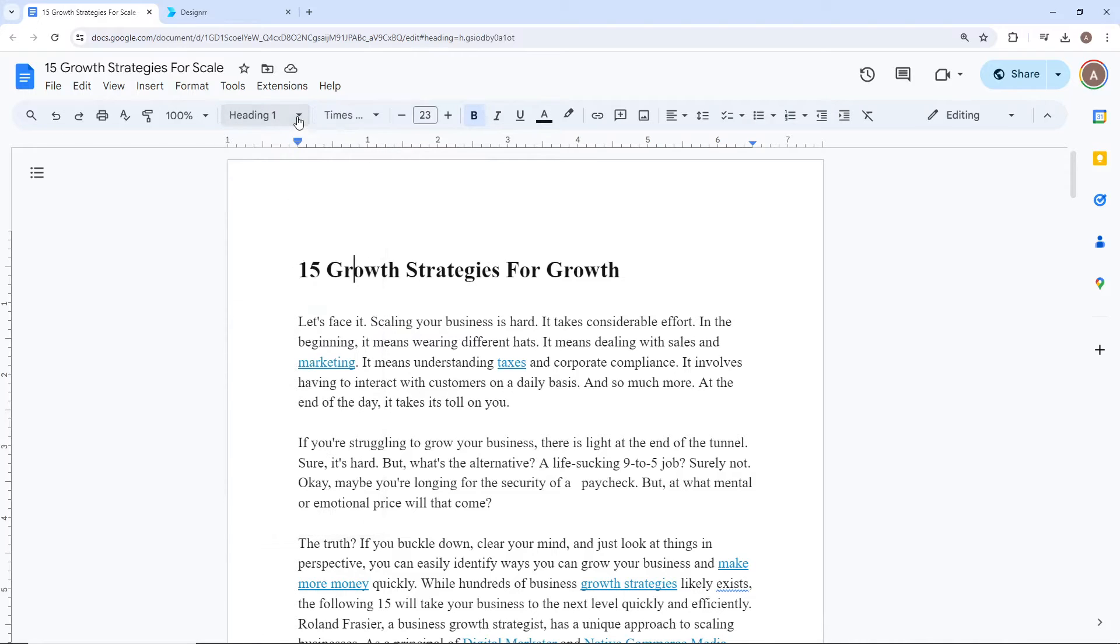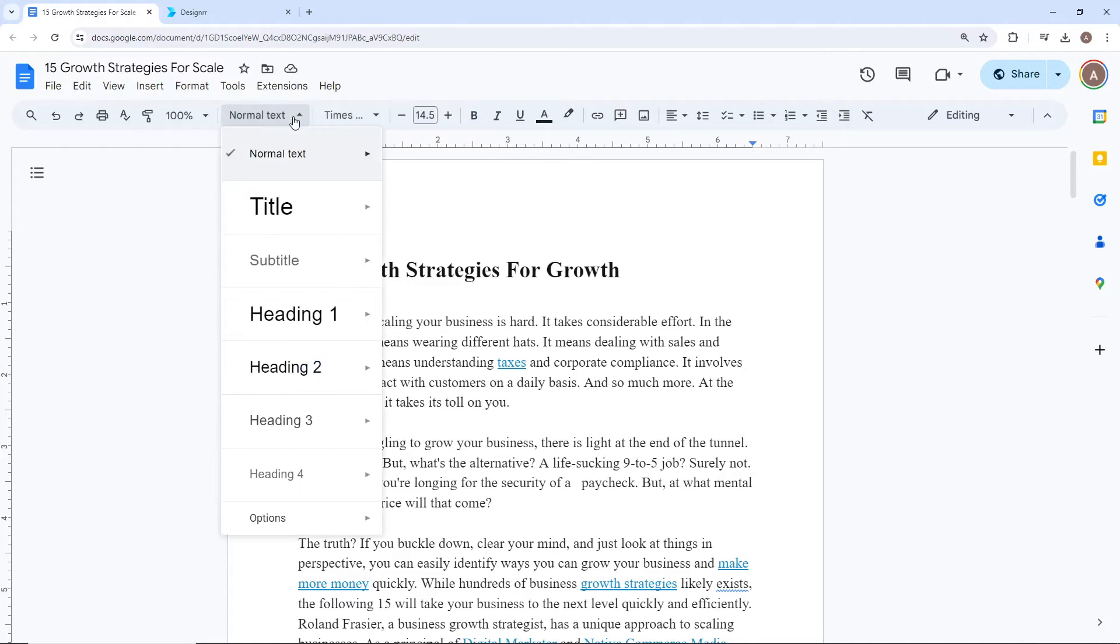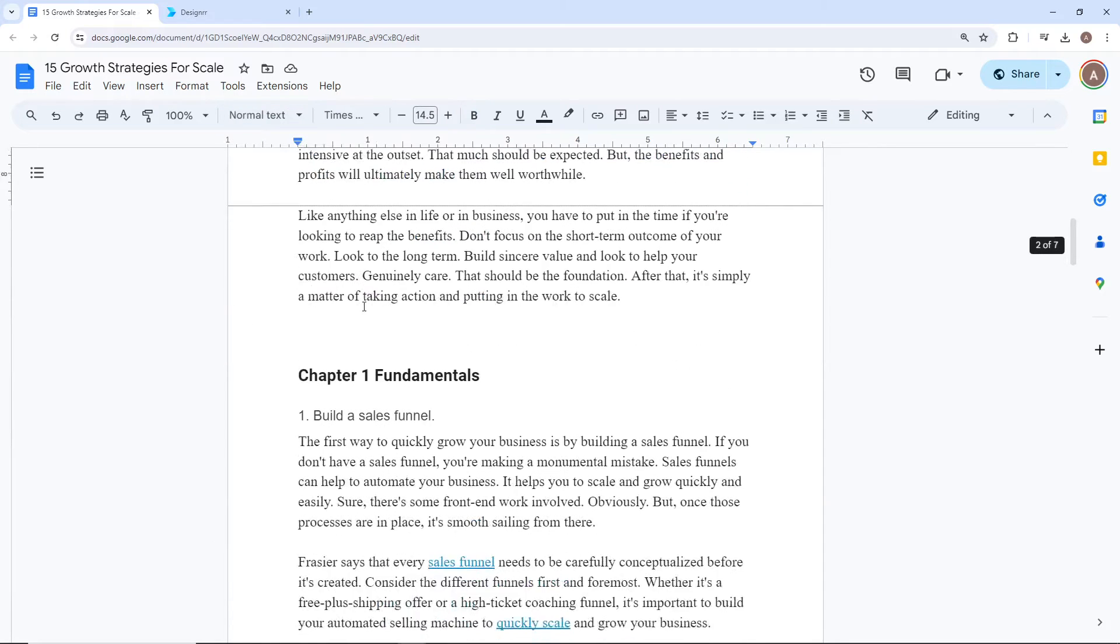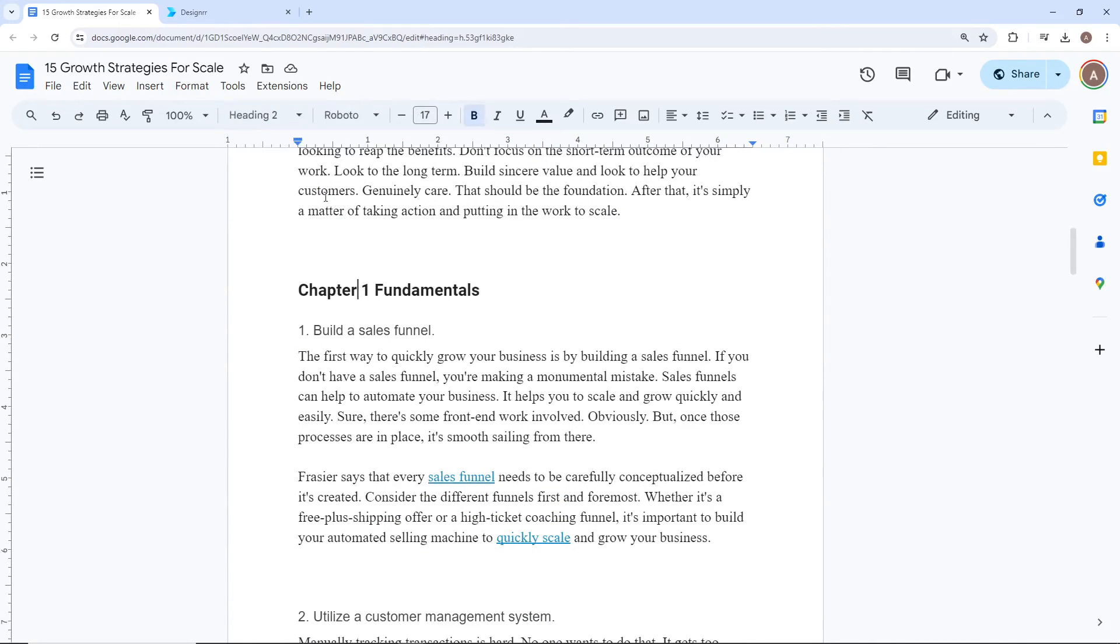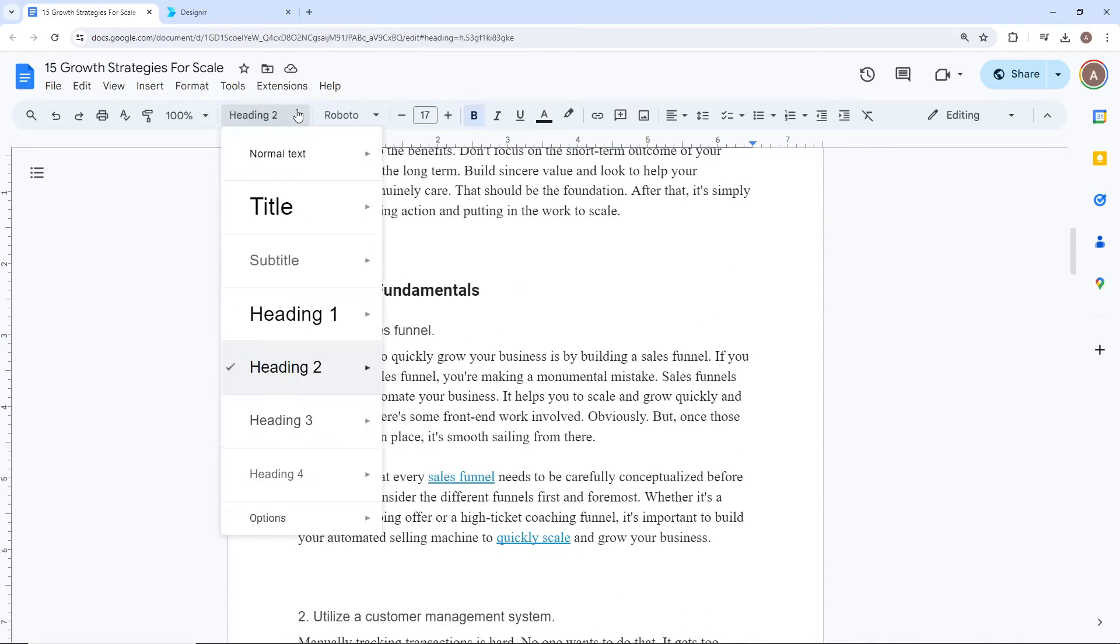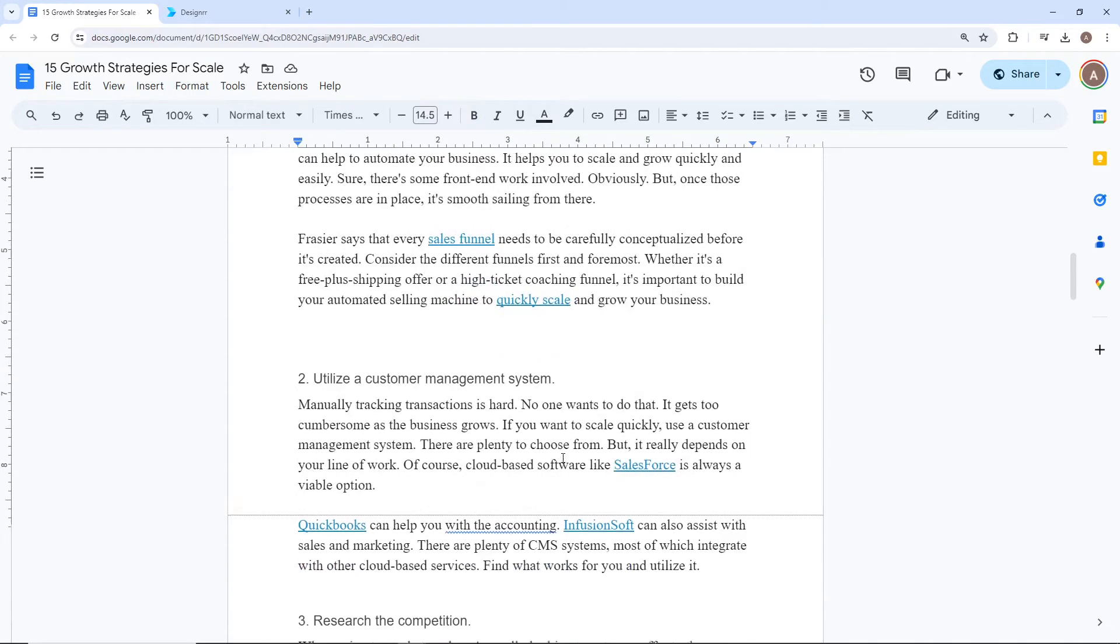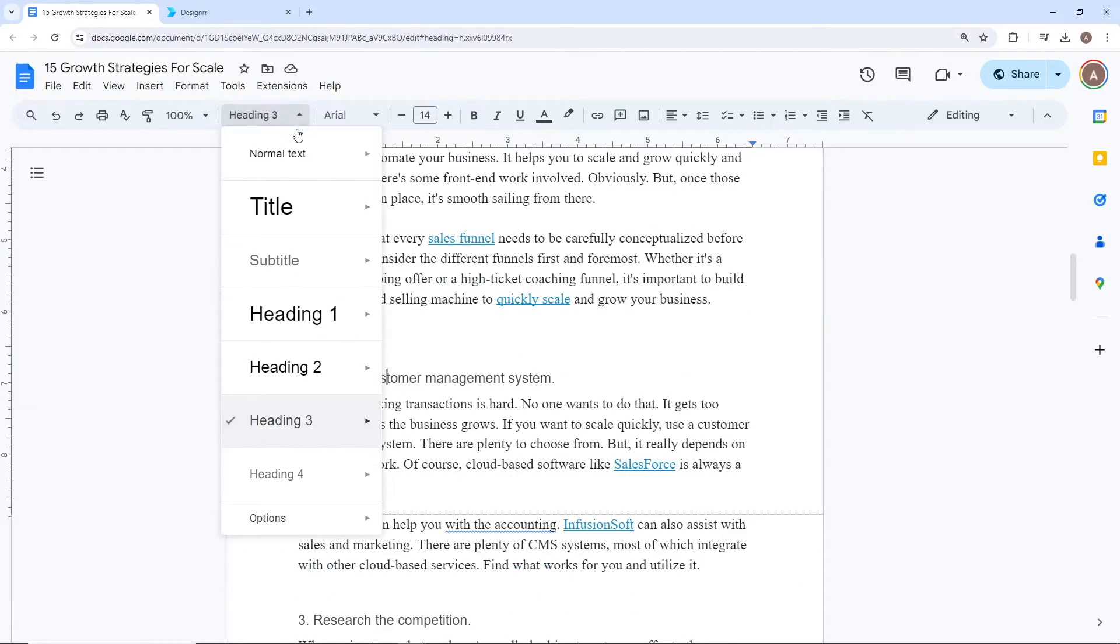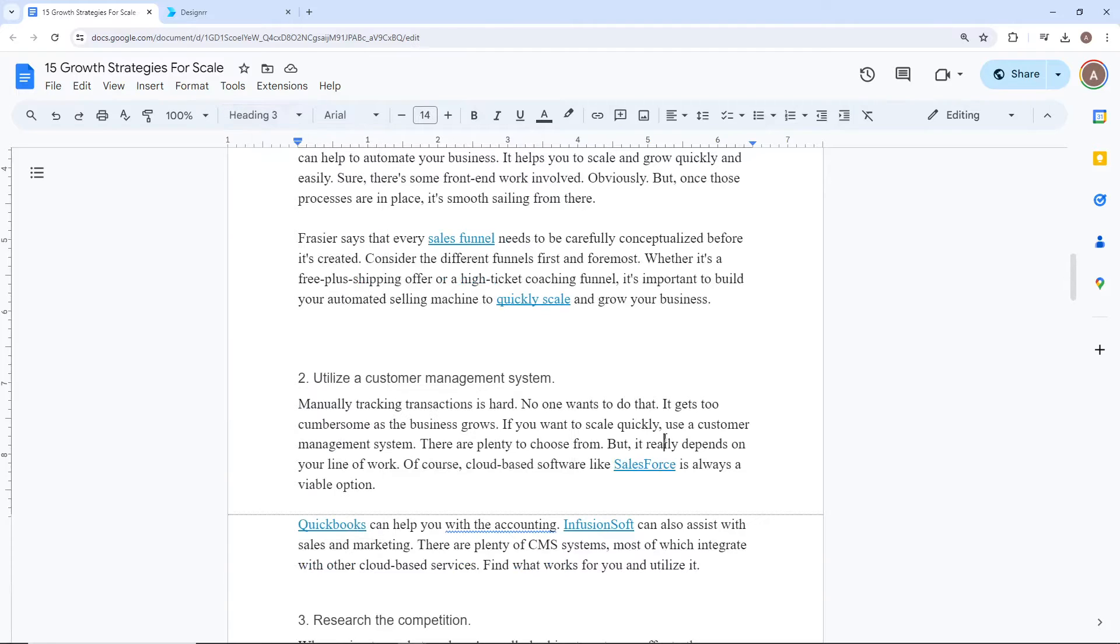The body text should be normal text. All of the chapter headings should be heading 2. Any subsection headings should be heading H3. And again, ensure the body text is normal.